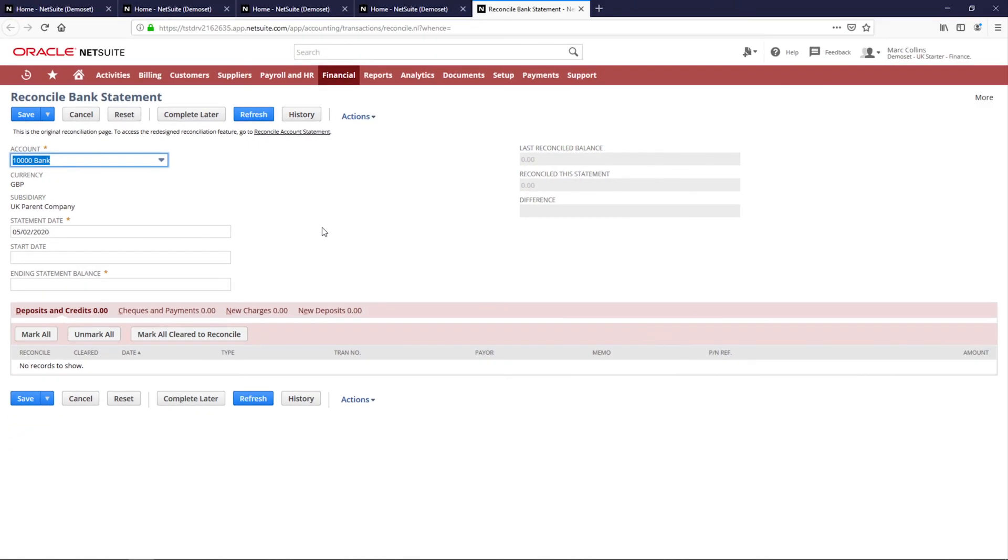We have walked through at a high level reporting in NetSuite, journal entries, and bank reconciliations. Thank you for watching this demonstration. If you have any questions, please reach out to your account manager.